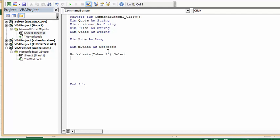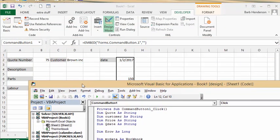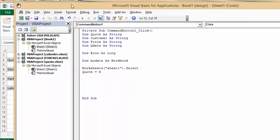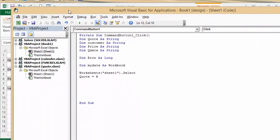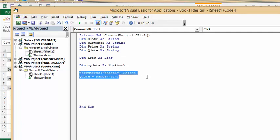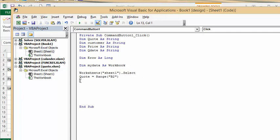Then we're going to go quote, making sure my case is the same as how I've defined it up in the top, and we're going to go Range. Now if we go back we can check this out - our quote number is range B2, so we're going to go Range, quotation marks into brackets. Then I'm going to copy this Worksheets again. Like I said, it's supposed to work without it, but I do it every time and it seems to work better for me this way.